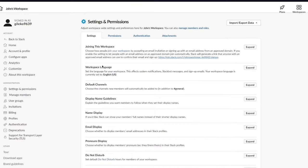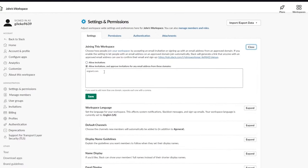Under 'Joining this workspace,' you can choose how people join — by accepting an email invitation or by signing up with an approved domain. You can allow invitations from specific email domains, so anyone with that domain can join automatically.